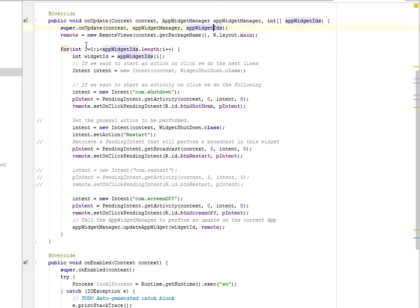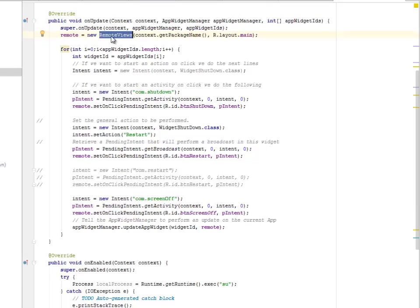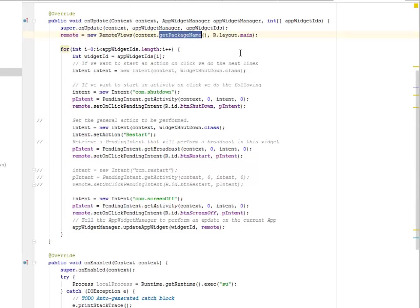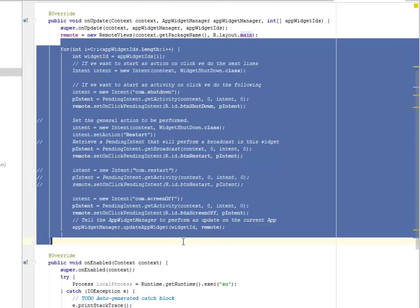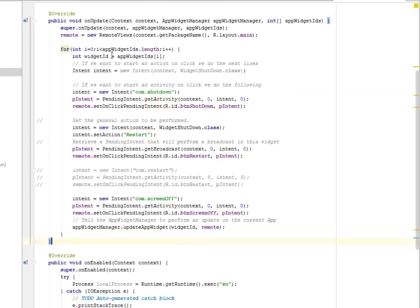We're going to assign this to the remote by instantiating with the new remote views, giving it an object - we'll get the package name and also the layout main. Now we're going to do a for loop around this with a counter variable i.